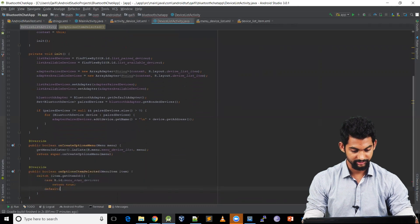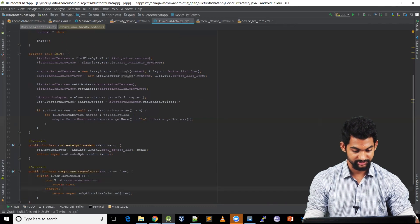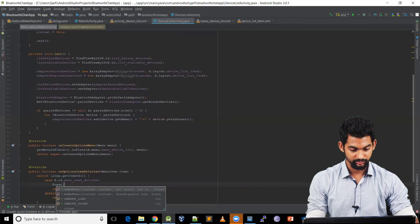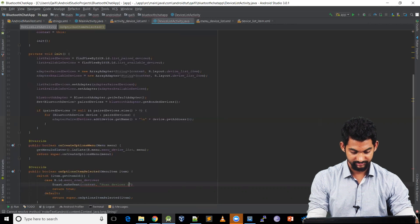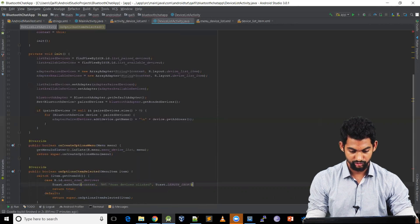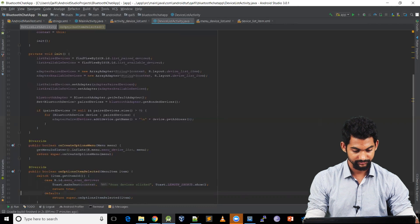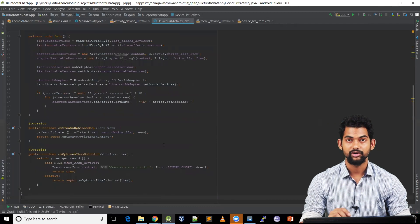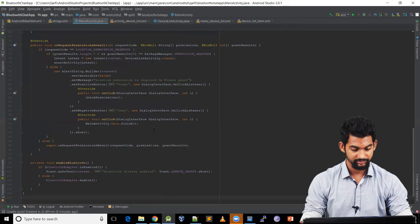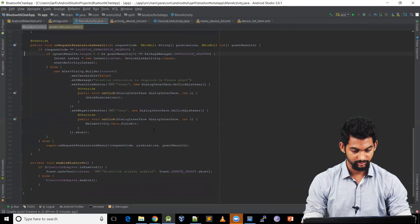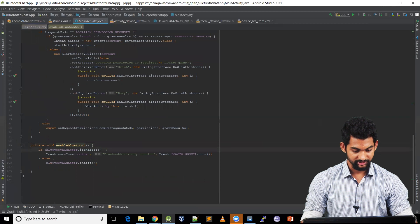So let's define a default case and paste it here. Let's generate a toast: Toast.makeText(context, 'Scan Devices Clicked', Toast.LENGTH_SHORT).show(). For our app to be visible to other devices we need to make our Bluetooth visible.